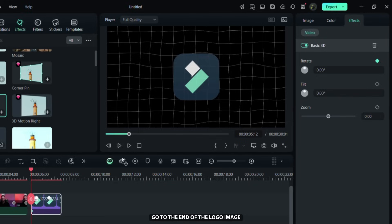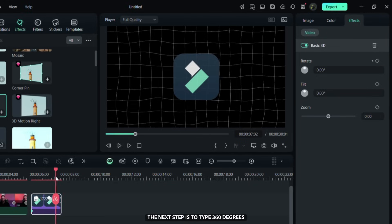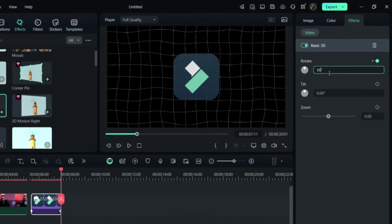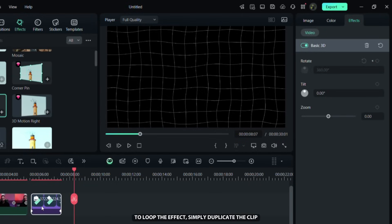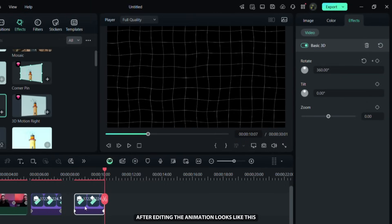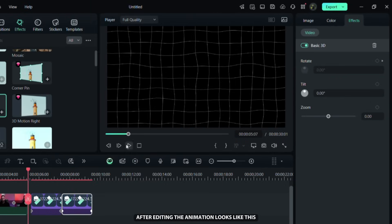Go to the end of the logo image, then the next step is to type 360 degrees under rotate option. To loop the effect simply duplicate the clip as many times as you want the effect to last. After editing the animation looks like this.